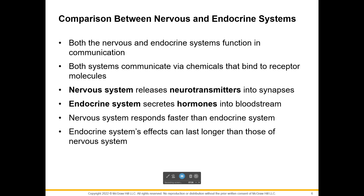A neurotransmitter could go from a sensory neuron to an interneuron, or the interneuron could release neurotransmitters to talk to motor neurons, or motor neurons could talk to glands or muscles — we call those neurotransmitters. The endocrine gland secretes hormones going into the bloodstream. The nervous system responds a lot faster than the endocrine gland, but the effects of the endocrine gland definitely last longer than the nervous system.